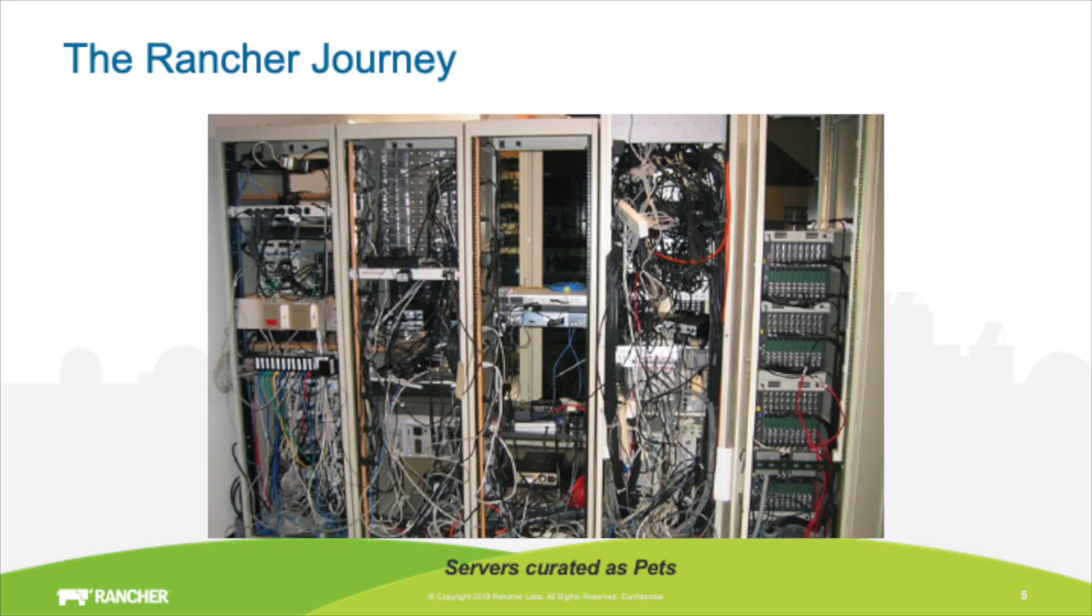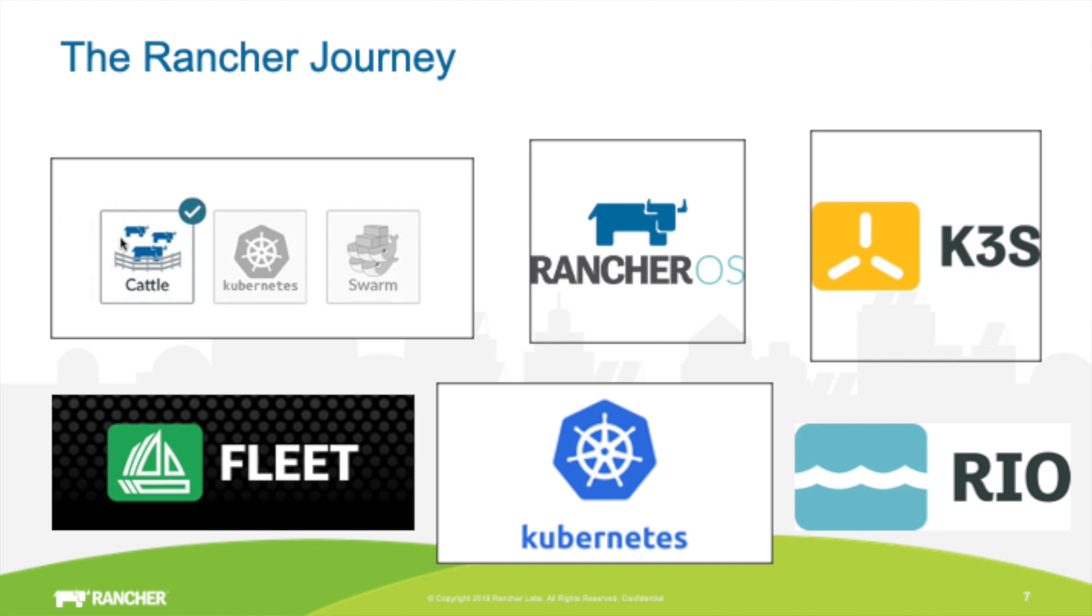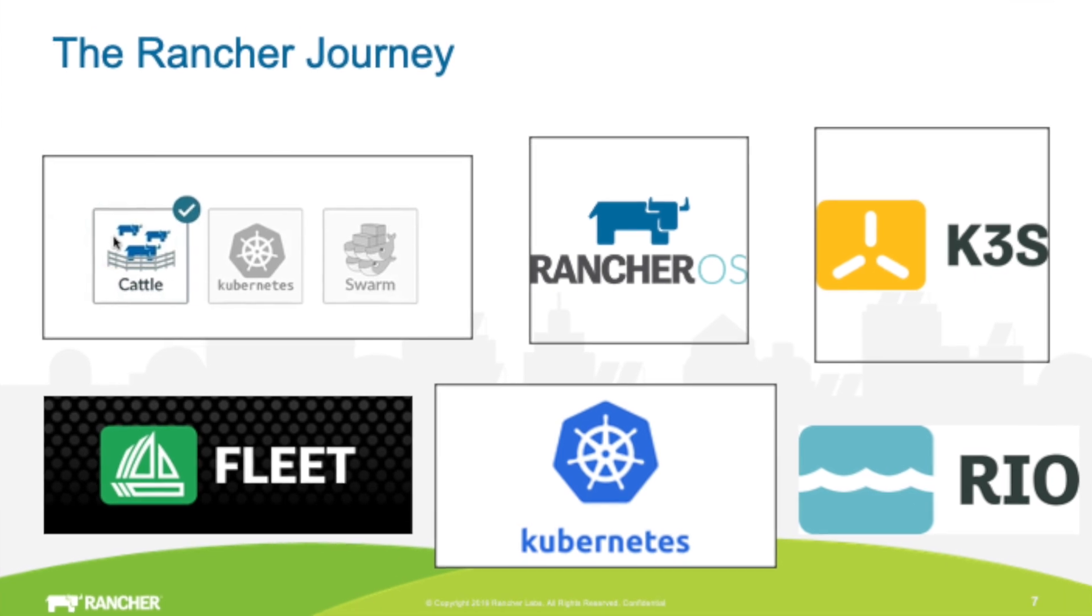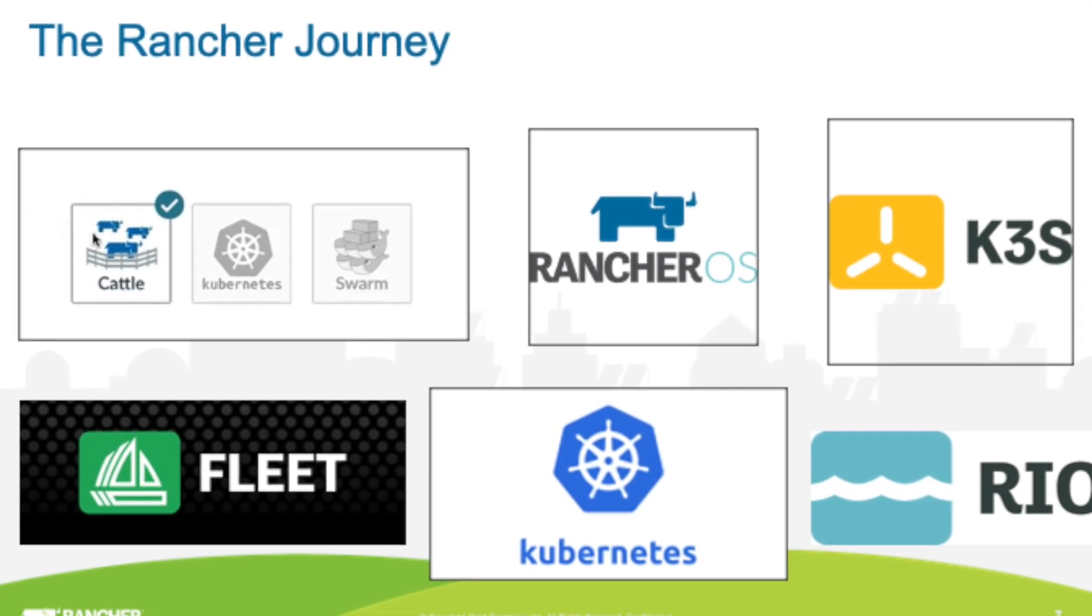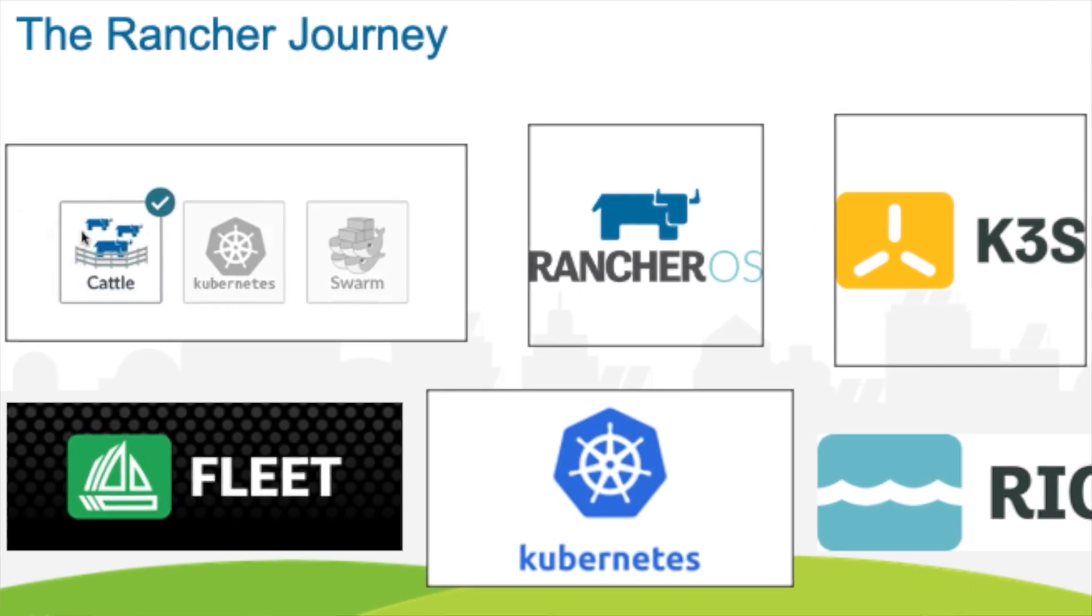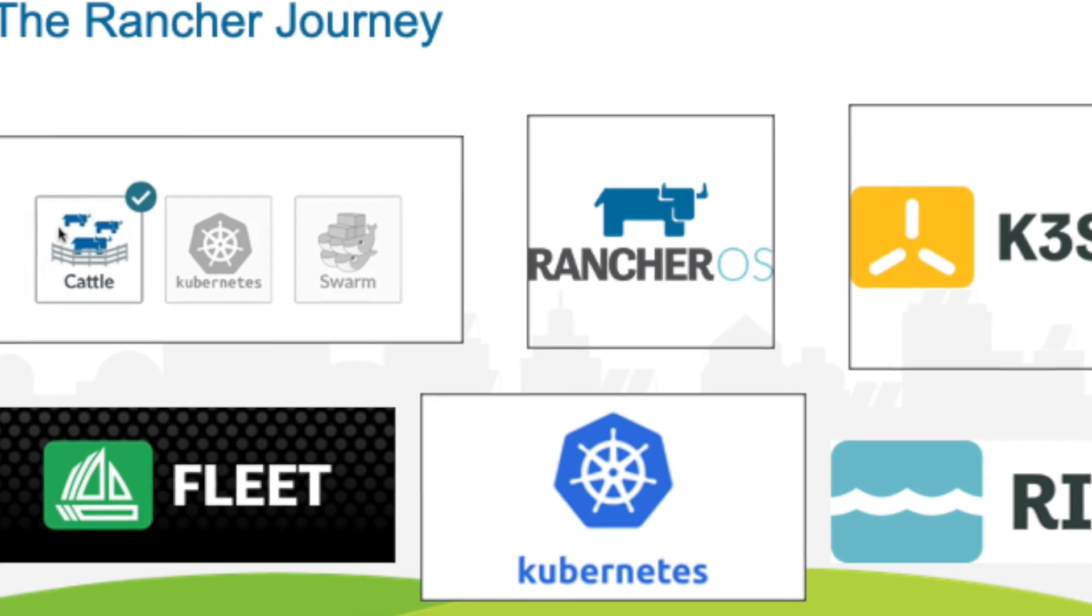We started on this journey over five years ago at Rancher to free people from the burden of keeping their servers as pets. Pets have to be individually maintained and looked after, and it's really difficult to scale with this model. Containers helped answer this question, and Rancher Labs has spent the better part of those five years developing tools and technologies to make containers more accessible. However, Kubernetes has become the new pet.